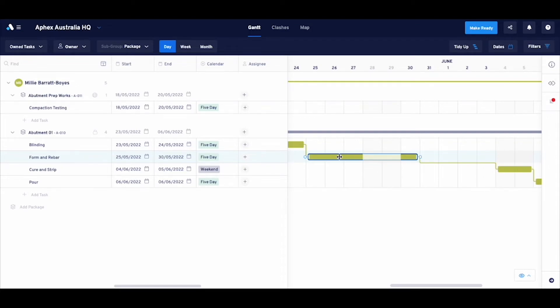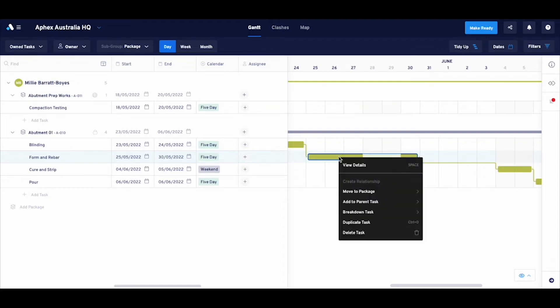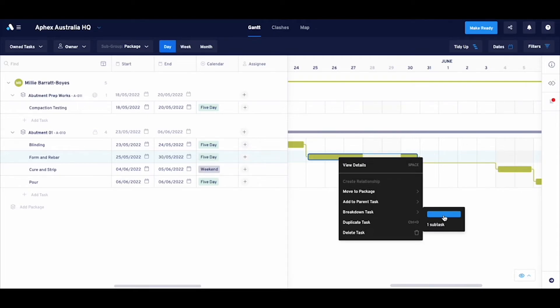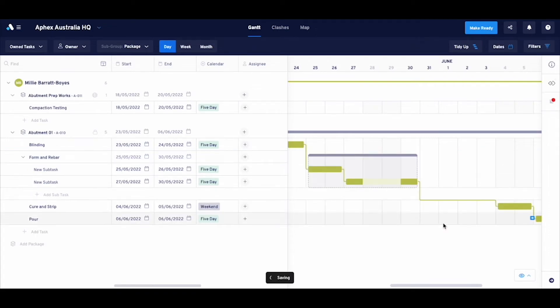Well, by simply breaking the task down. This is done by right-clicking on it, heading down to breakdown task, and then choosing the number of subtasks I want—in this case, two.